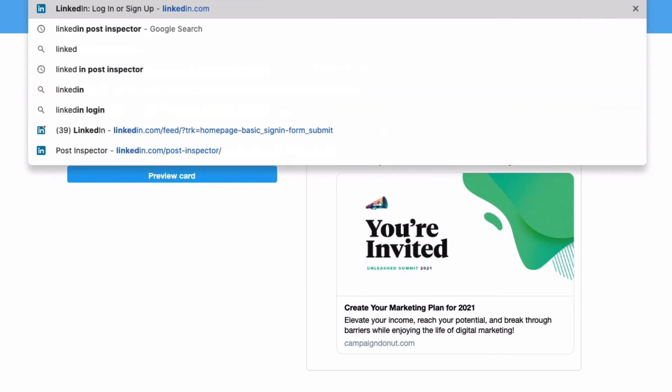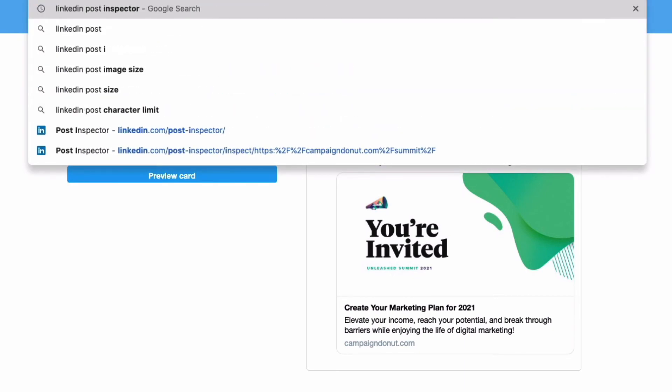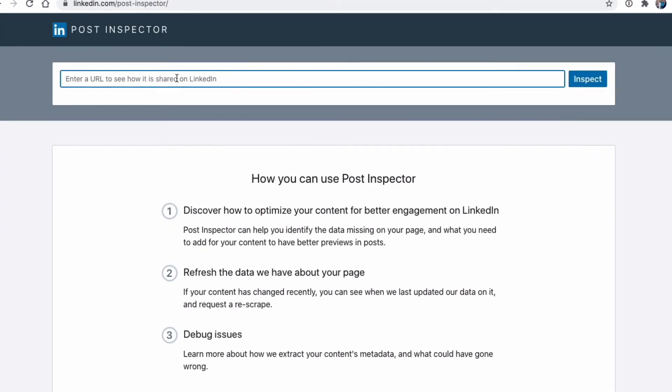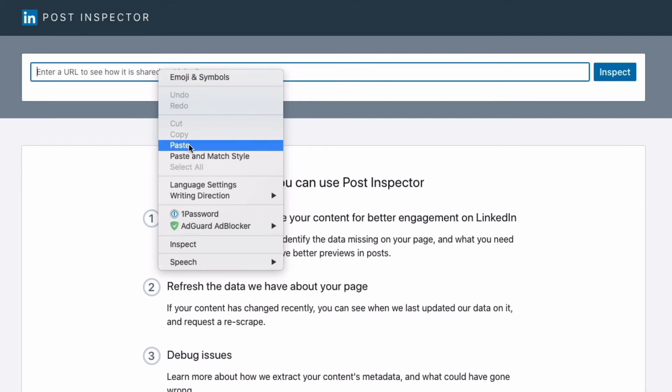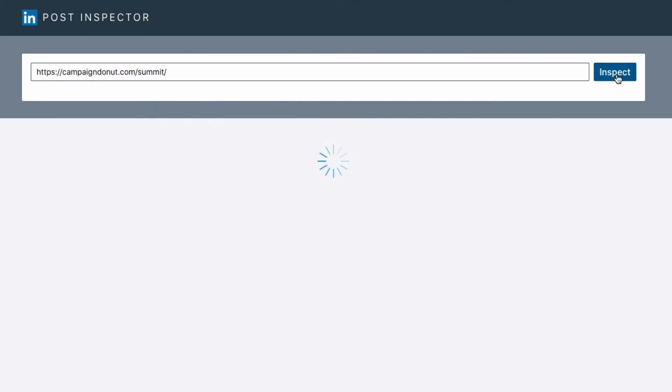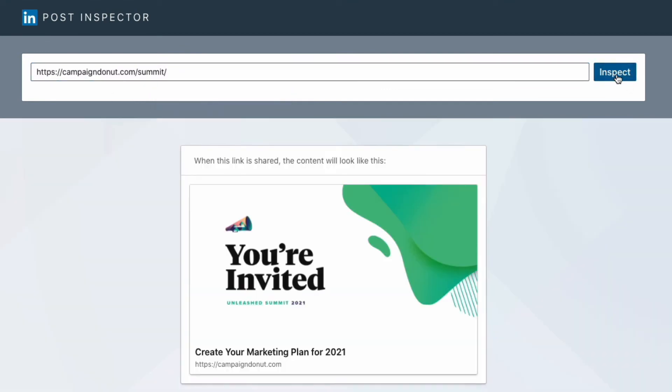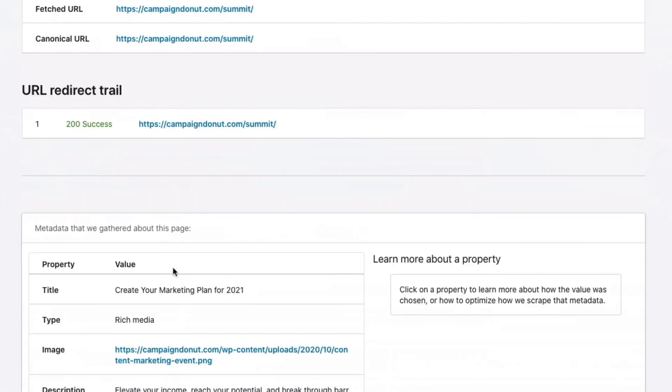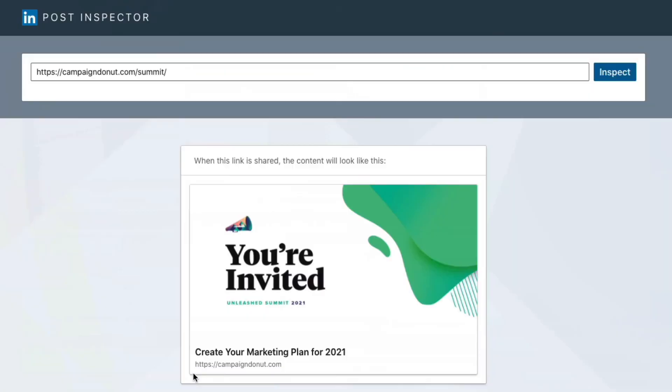Lastly, we're going to look at LinkedIn Post Inspector. And the Post Inspector is just like the first two. You paste your URL, you click Inspect, and it pulls up exactly what you set inside of Yoast SEO. And it shows you all of this information down here.